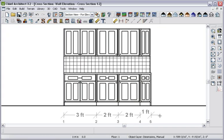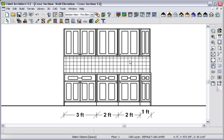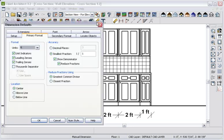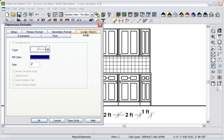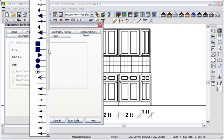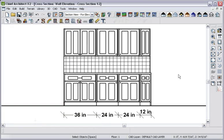With the Dimension tool, I'll drag a dimension through the base cabinets. Now I'll change my default dimensions from feet to inches and also change the arrow style.